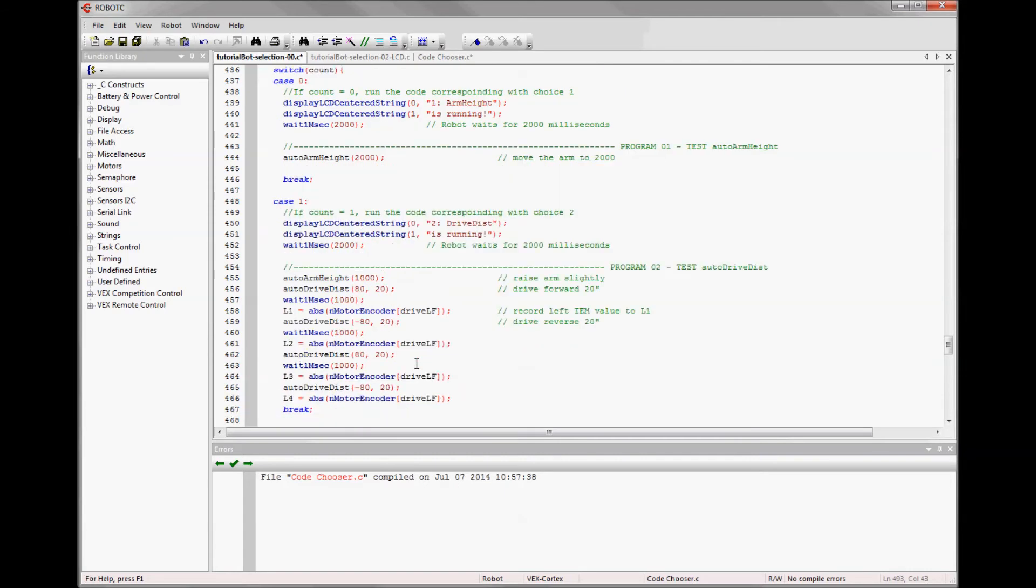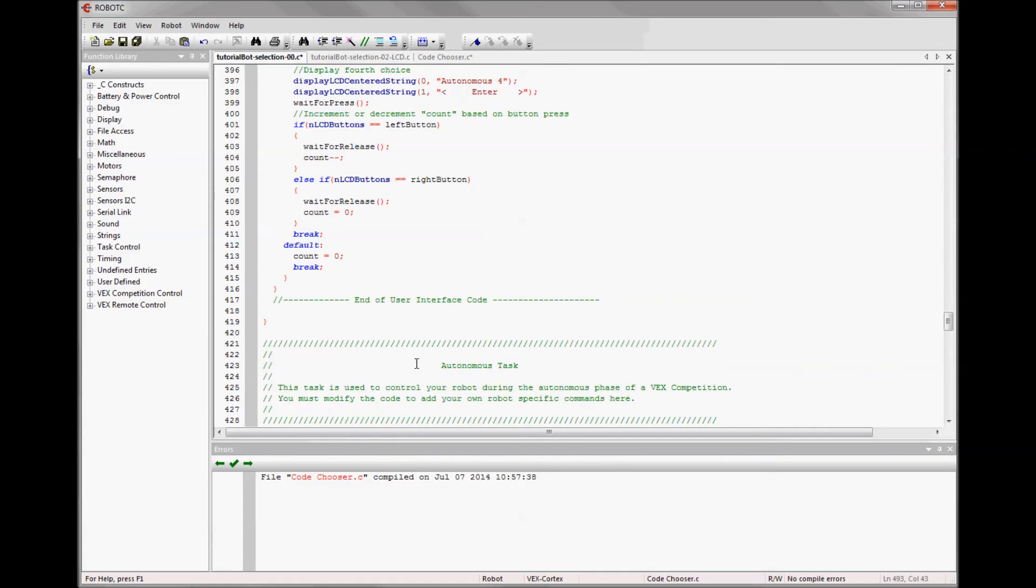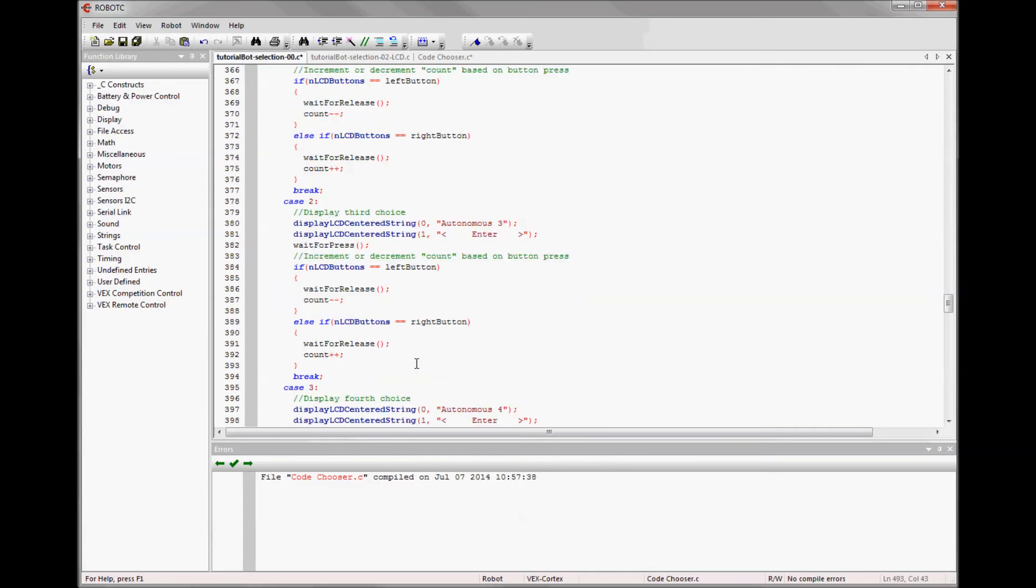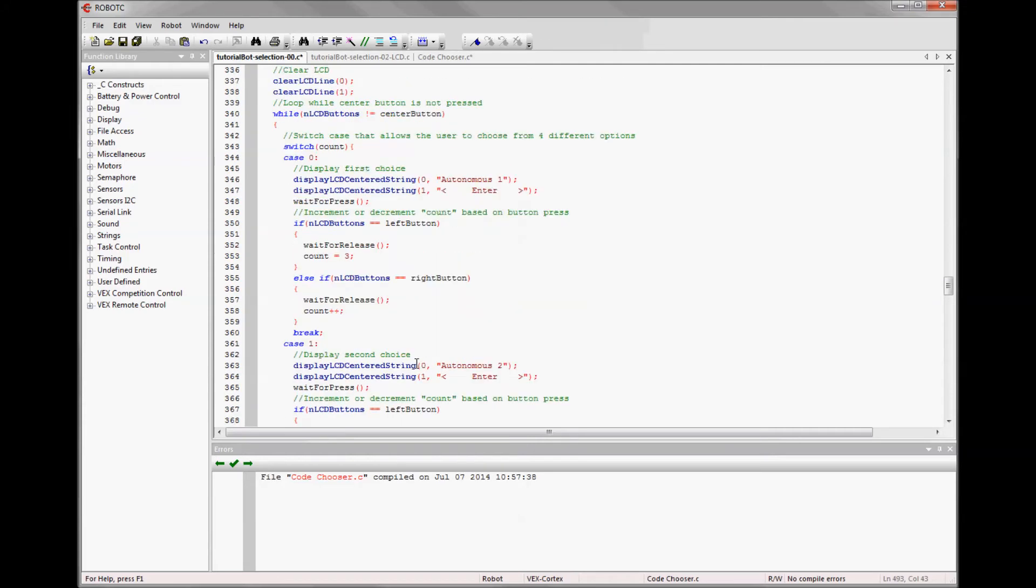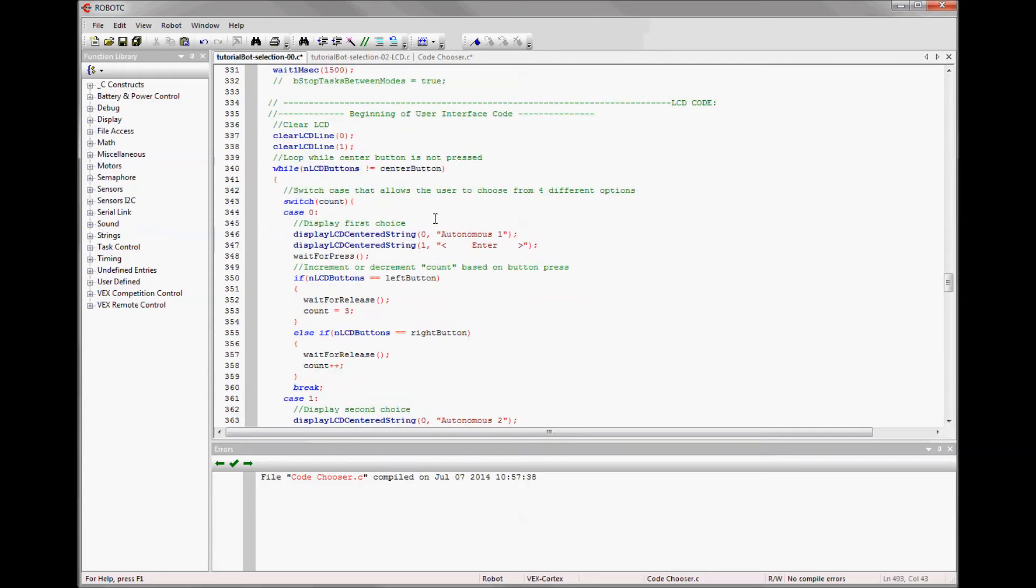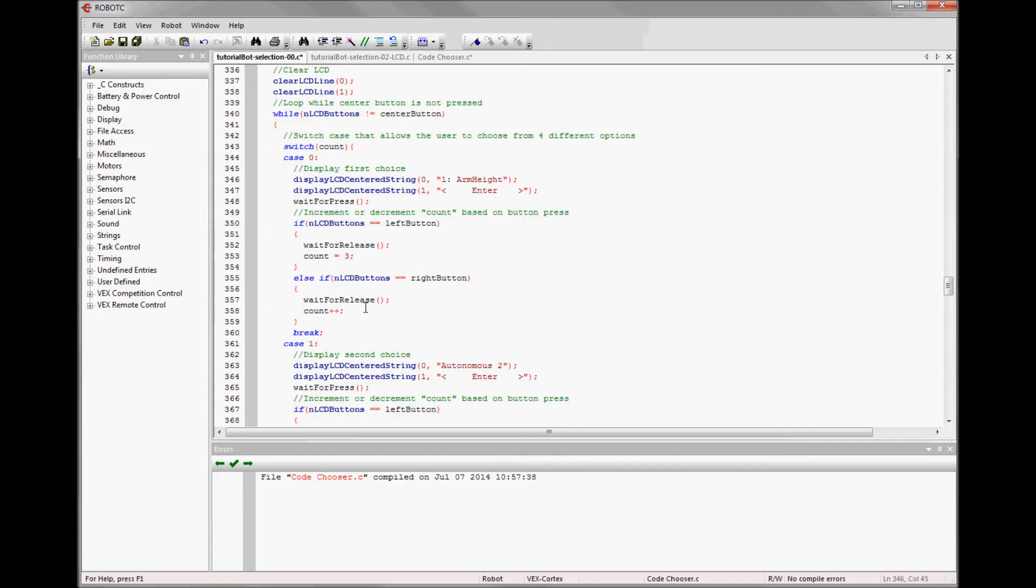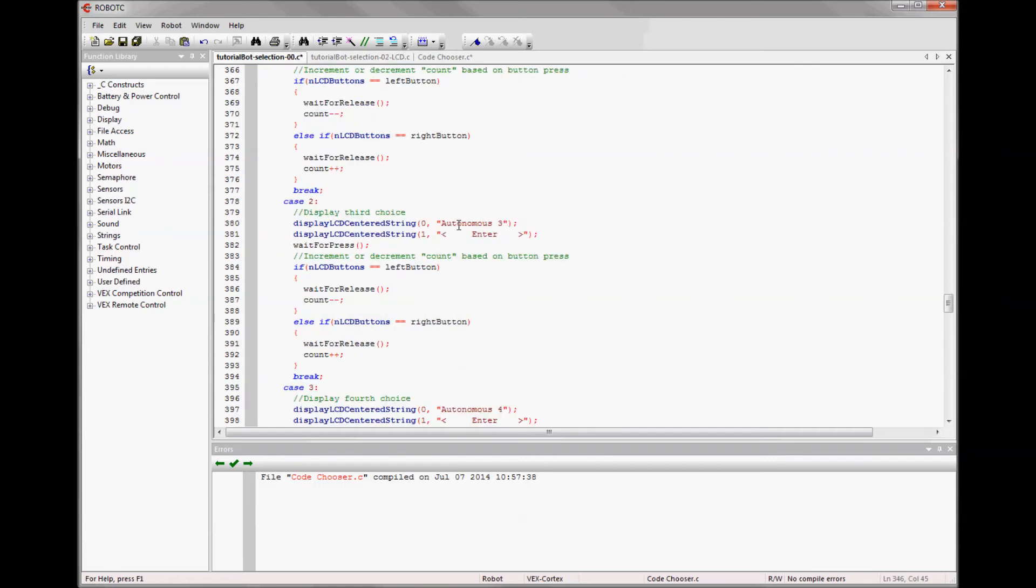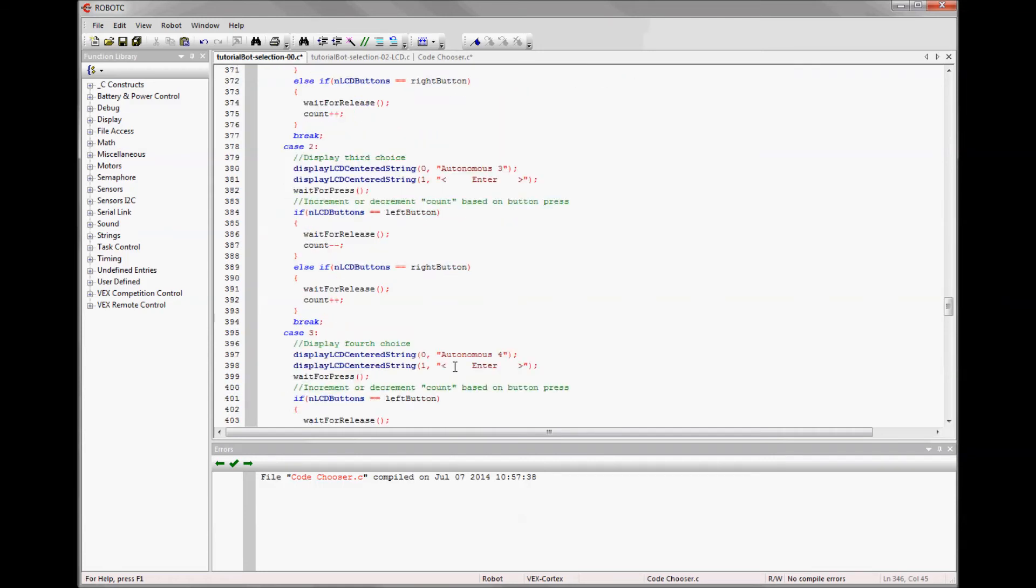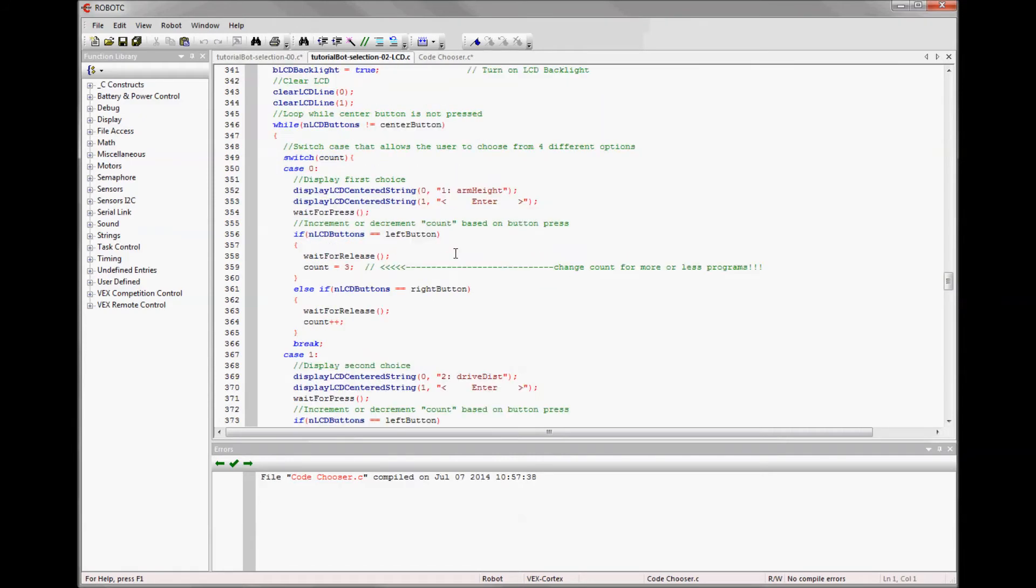Now I need to go up into the pre-autonomous case structure because that's where I'm actually making the choices during pre-autonomous. And so I'll want to change the text for case zero to be my first program's text. So it could just copy over exactly what you did. In my case it was arm height. And I'll need to do that for each of the cases. There's a name to change in each one. And if I do that, I have my program selected in each one.